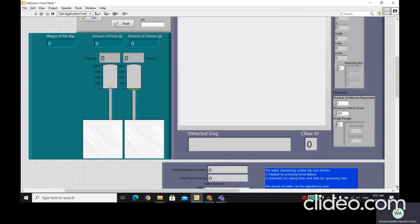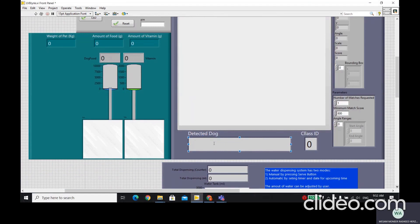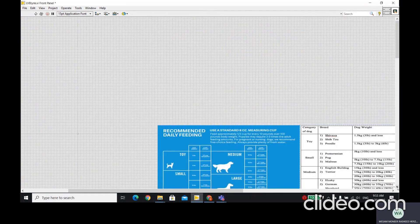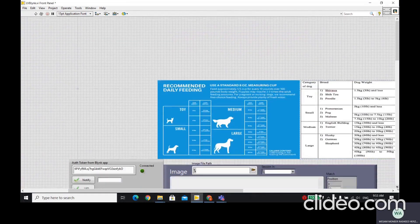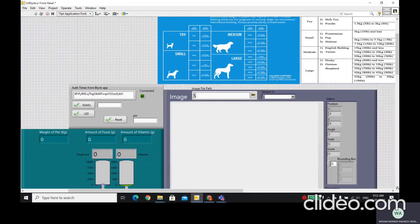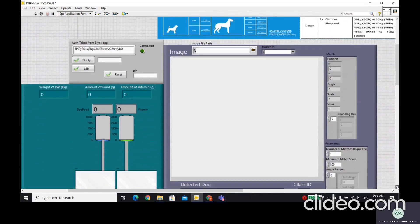This one is sensing the food and the vitamin. And also here, in this box, it will give us the dog that has been detected and the class ID of the dog. Later on, I will show in the ID what that means, the detected dog and class ID. I'm going to run the program and show.